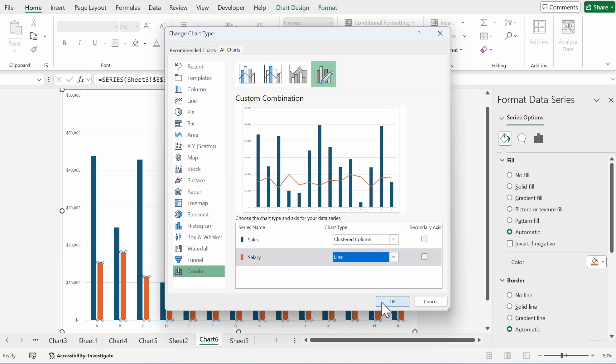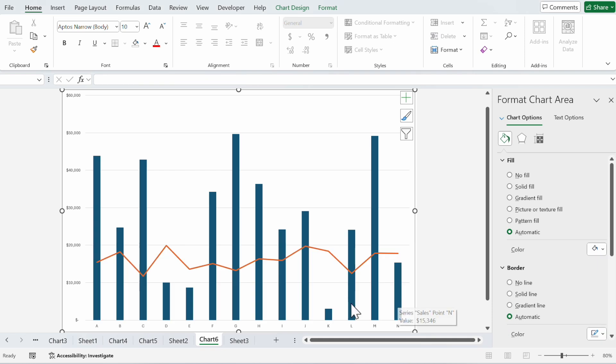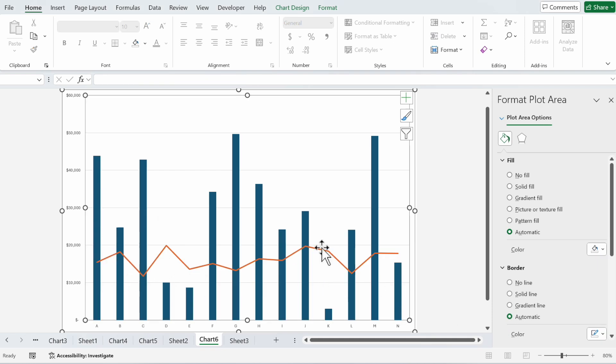And salary we will choose line. Now you have another option: secondary axis. We will stay with the primary axis for the moment. Now you see here are the sales and here's the salary.